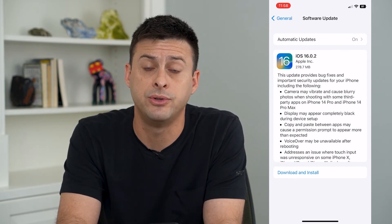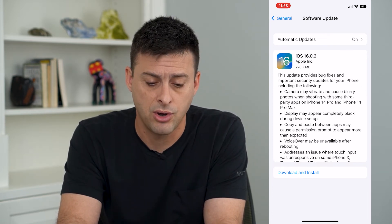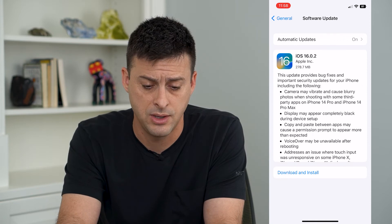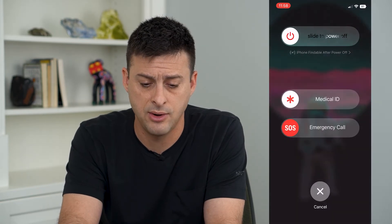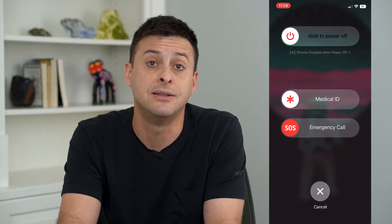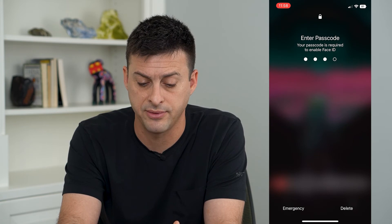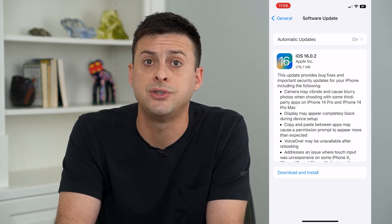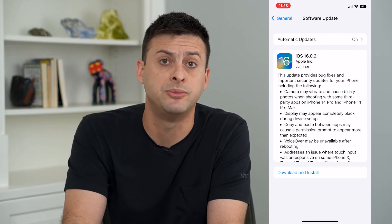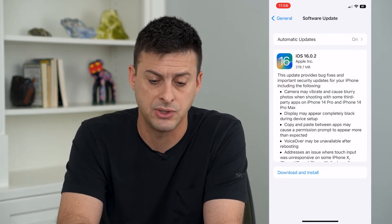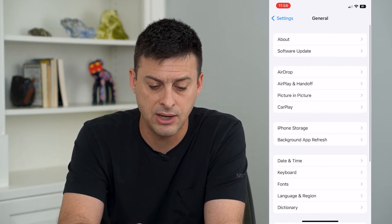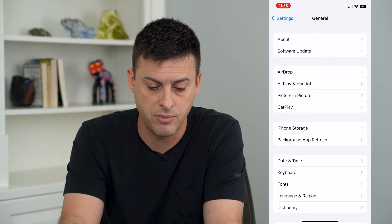After that, hold the volume up and the power button, slide to power off, and then restart your iPhone. Sometimes just restarting will help to activate iMessage.